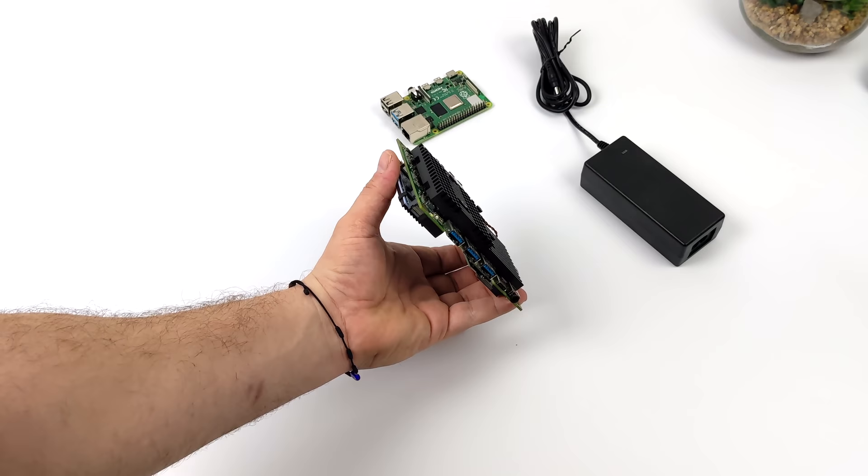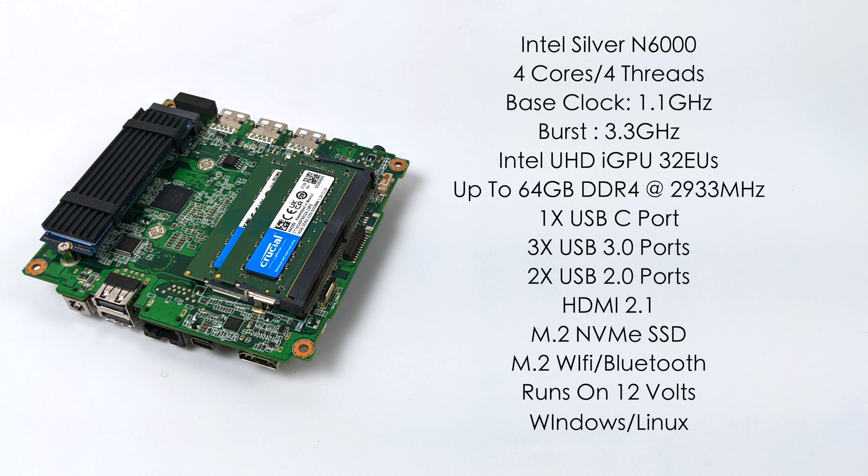When it comes to the specs for the CPU, we've got the Intel Pentium Silver N6000. Four cores, four threads, base clock of 1.1 gigahertz and a burst up to 3.3. For the GPU we've got Intel UHD graphics with 32 execution units. These aren't XE graphics but they're actually getting really close with the N6000.